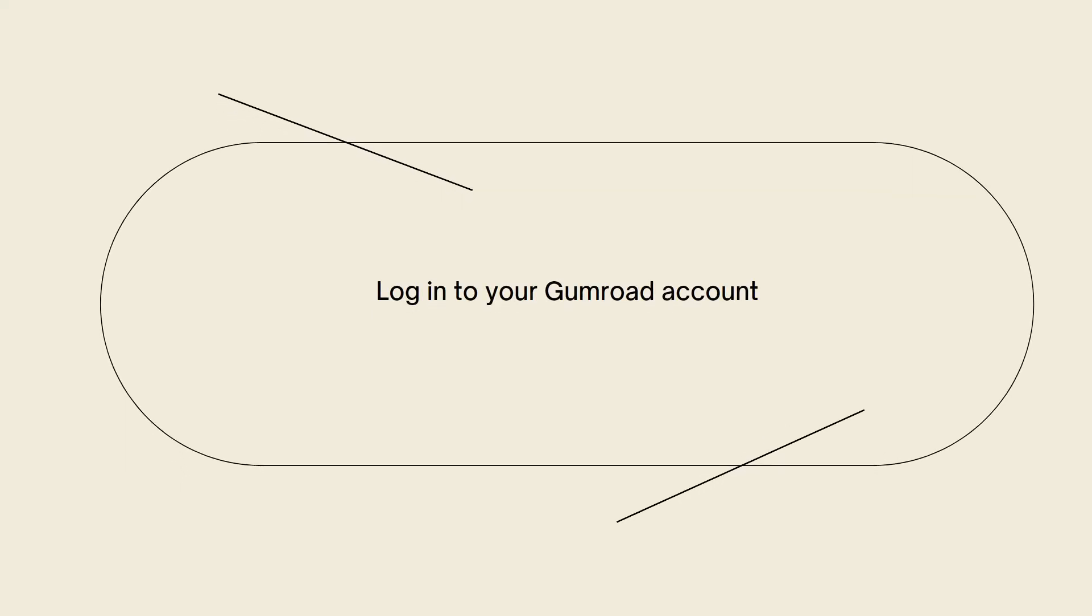First of all, what you need to do is log in to your Gumroad account. Go to the Gumroad website and log in to your account.